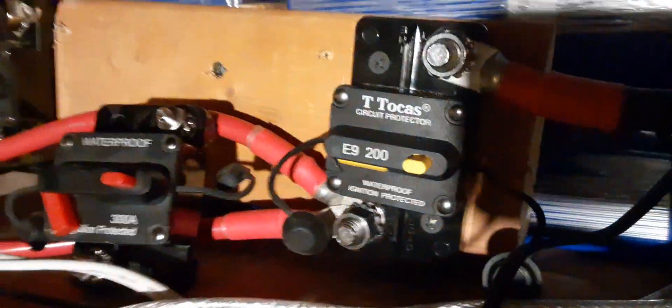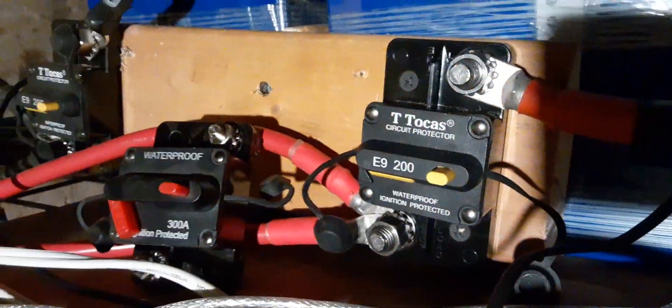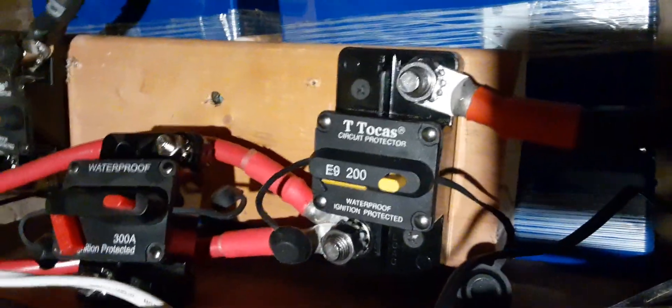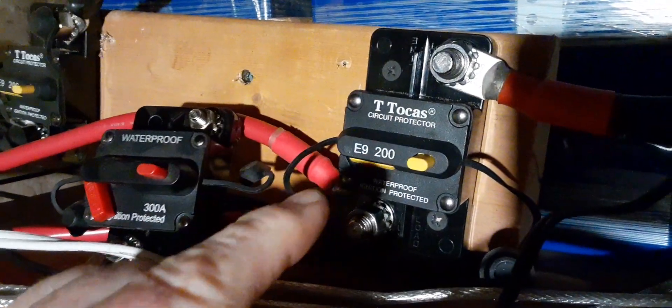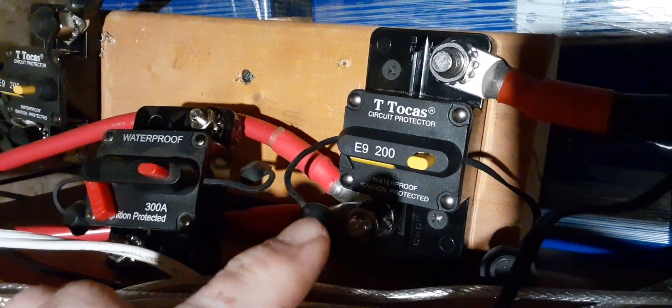And this does not get hot under load. So I have one on each side for positive and negative. But I will say, do not do what I do - do not cheap out. Get yourself good quality breakers.